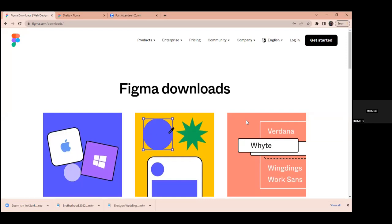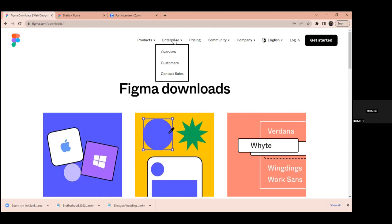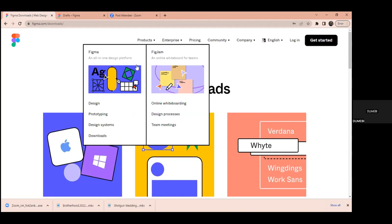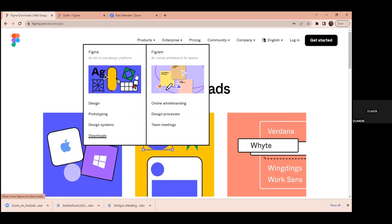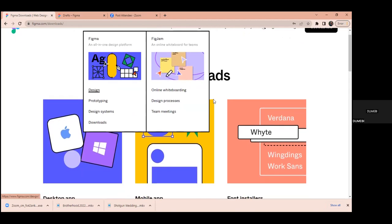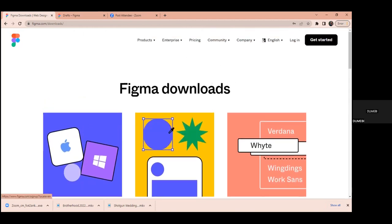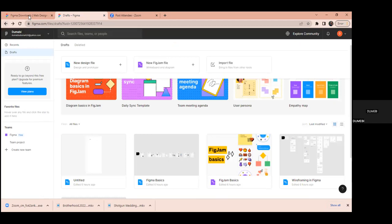To sign up on Figma, go to figma.com. You can click the 'Get Started' button, or download the desktop app by going to Products, then Downloads. Once you get the app, you can continue with your Gmail account or create a new account. Once that's done, this is how the interface looks — it takes you to the Figma dashboard.